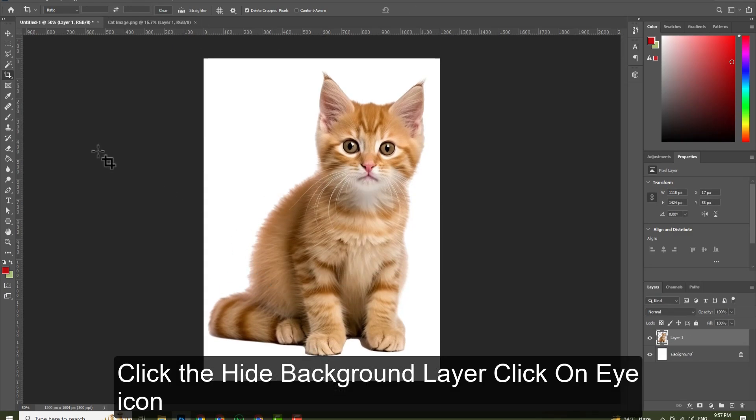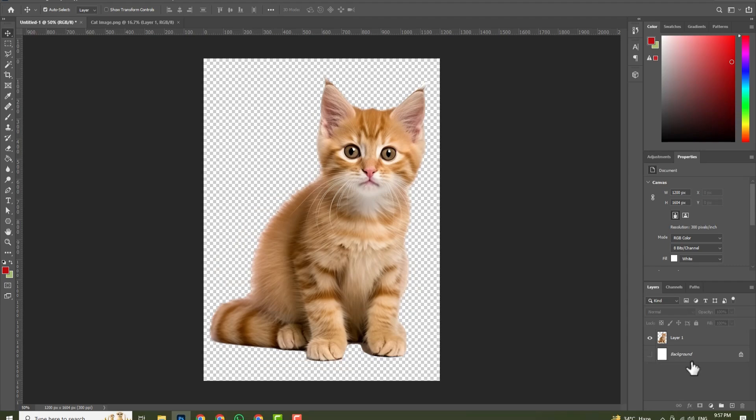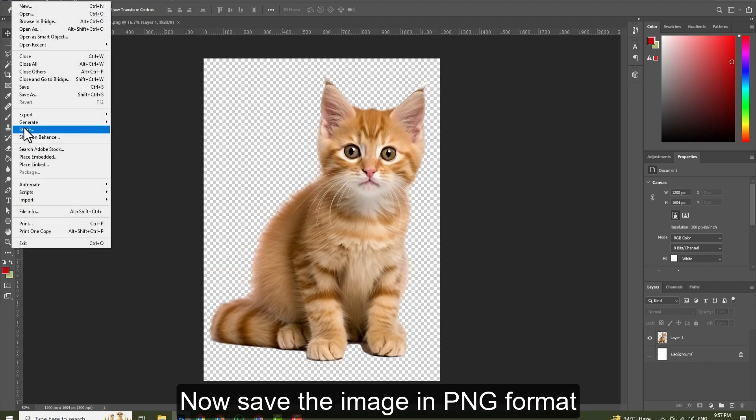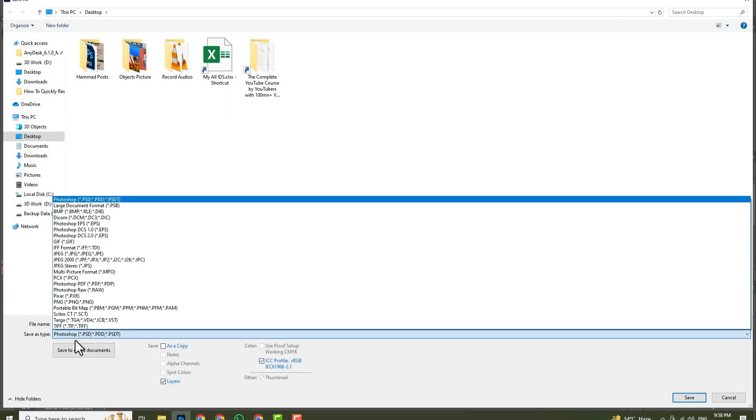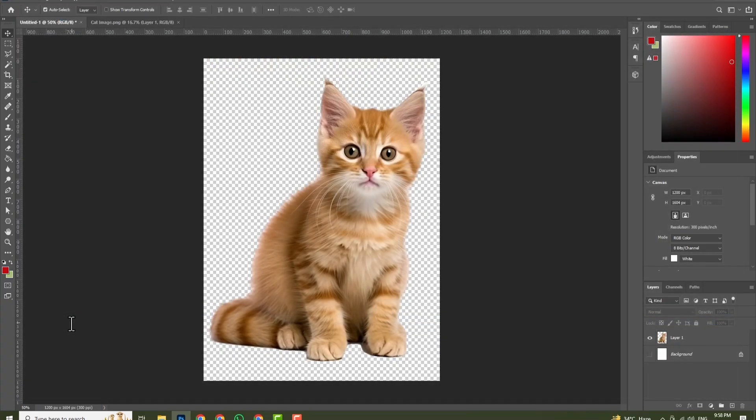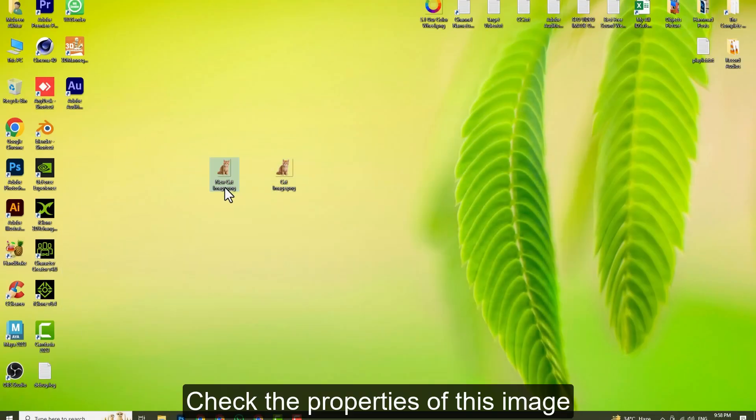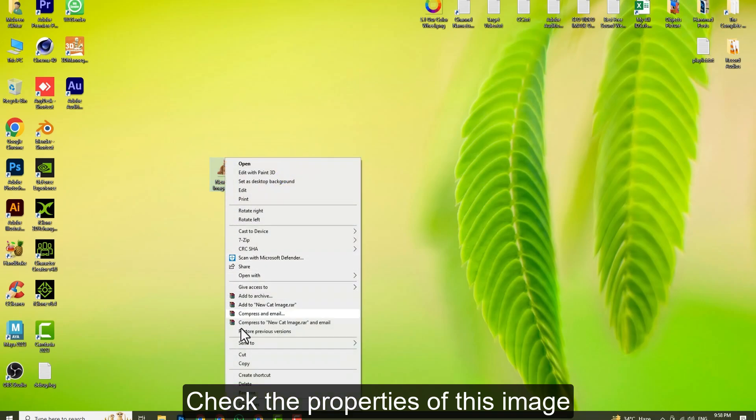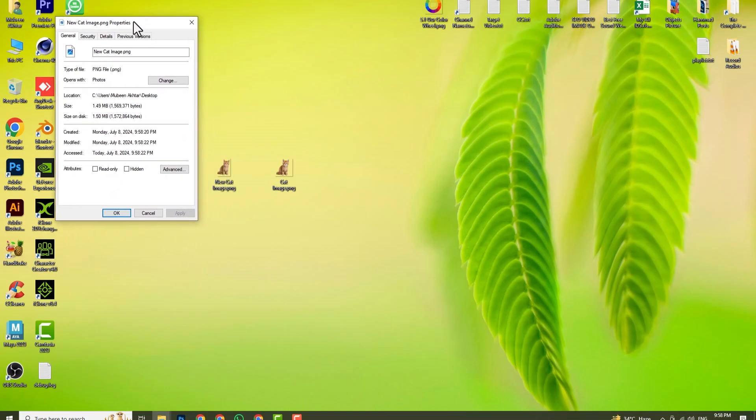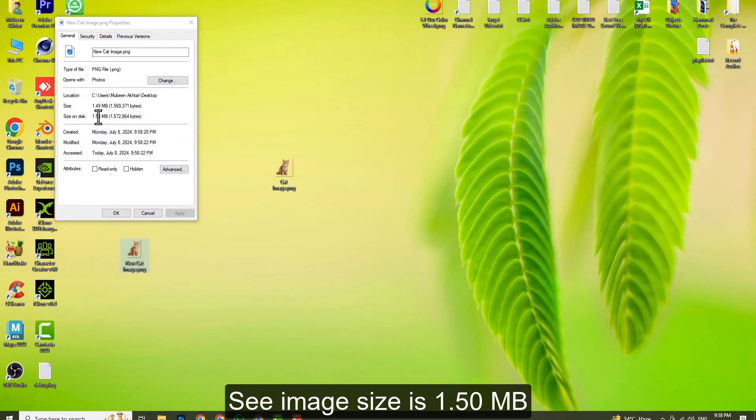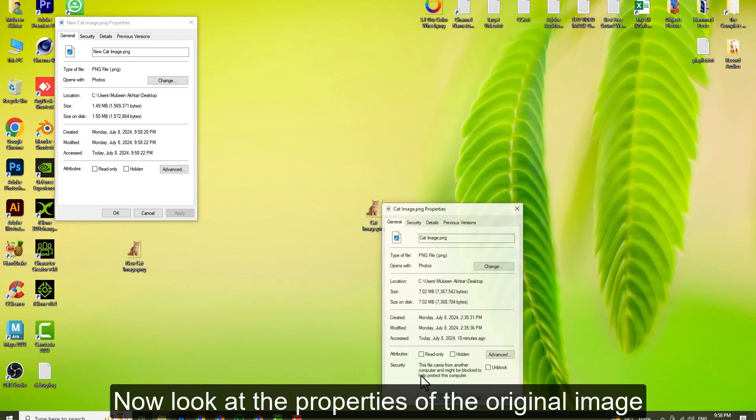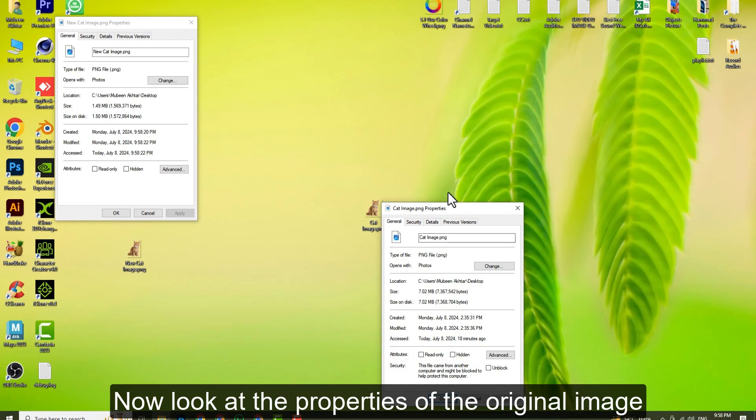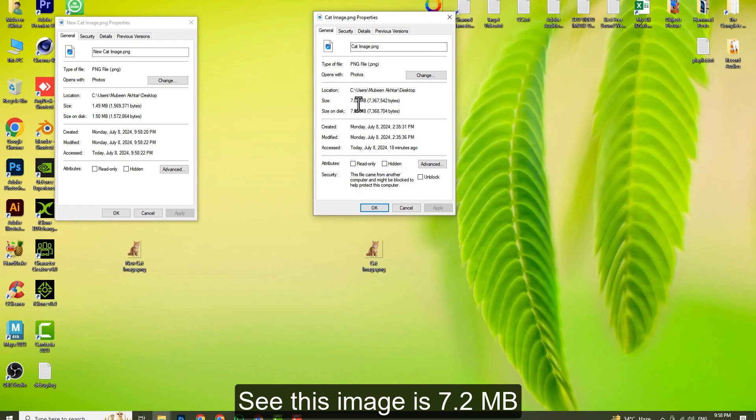To hide the background layer, click on the eye icon. I'll save the image in PNG format. Now look at the properties of this image - the image size is 1.50 megabytes. Compare this to the properties of the original image, which is 7.2 megabytes.